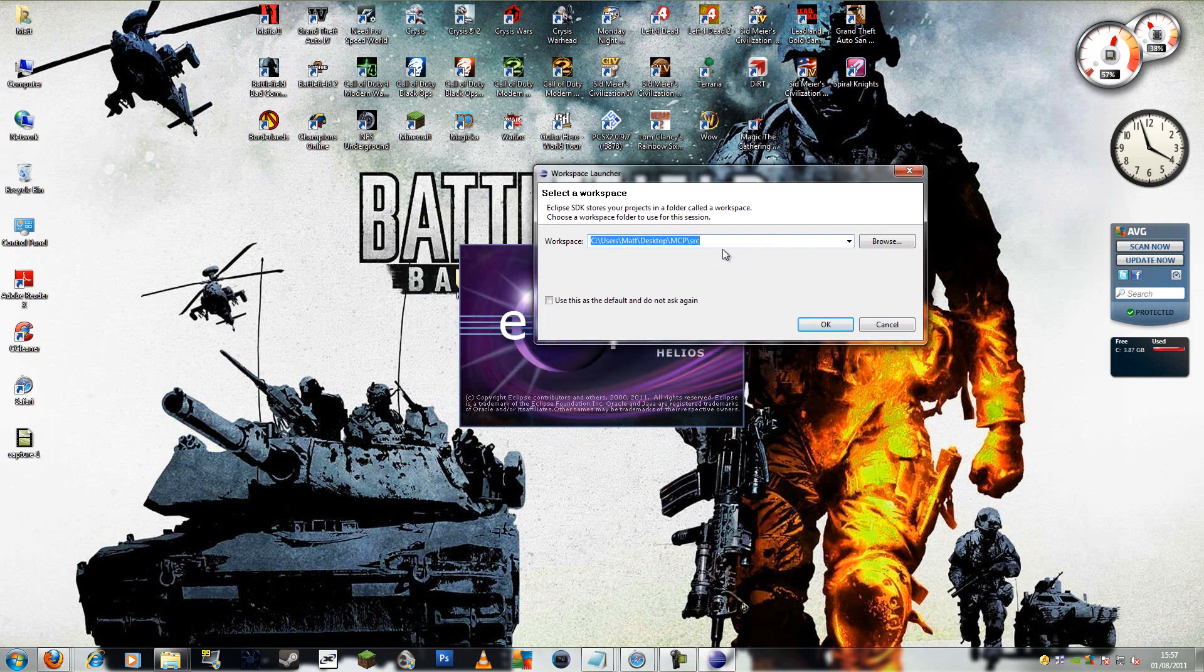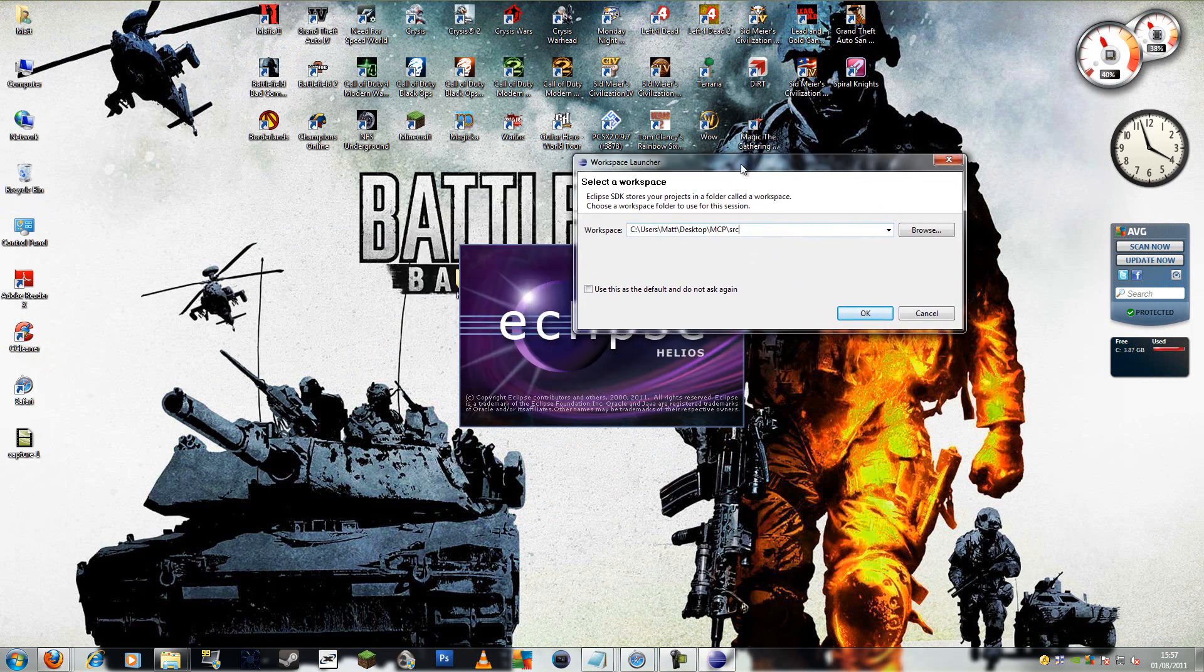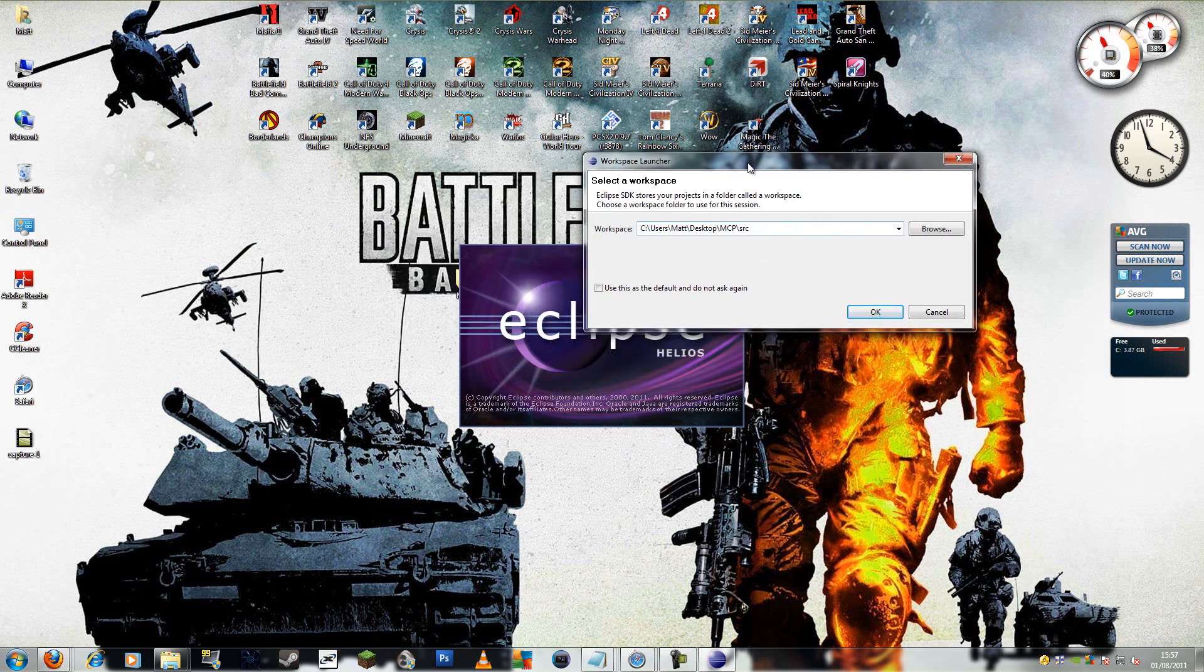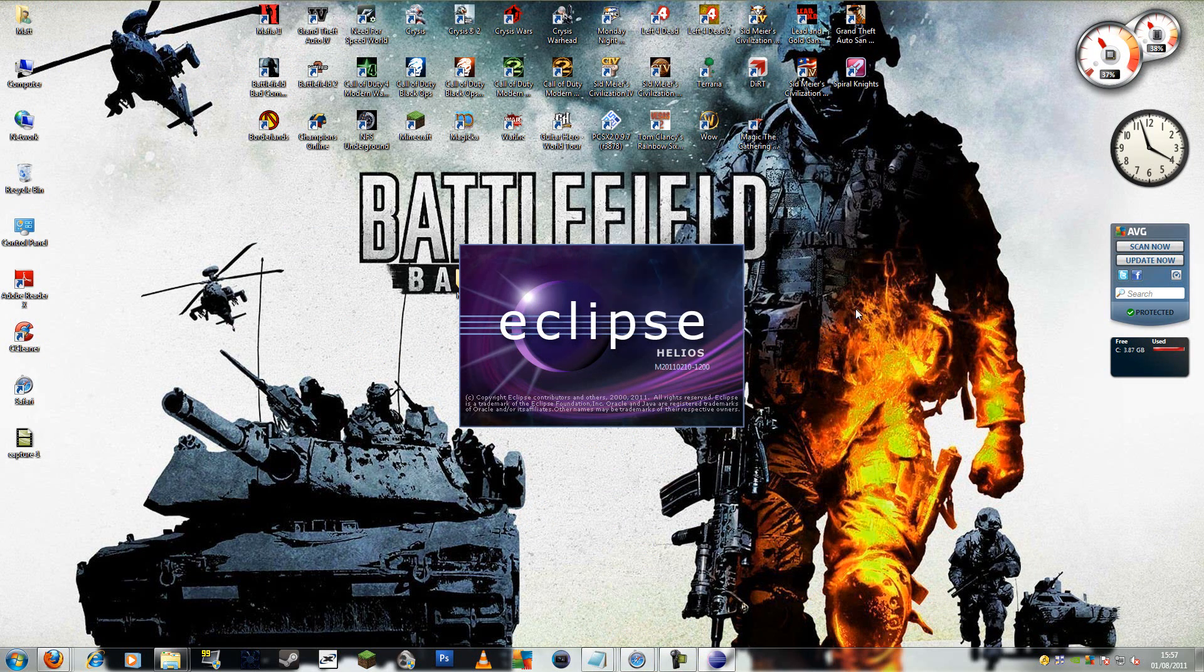Alright, here the workspace needs to be wherever the MCP folder is and then source. Alright, okay.